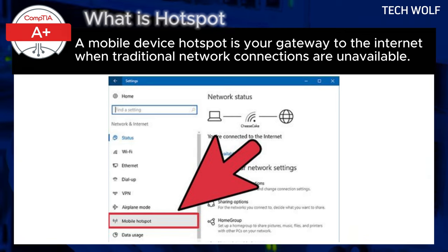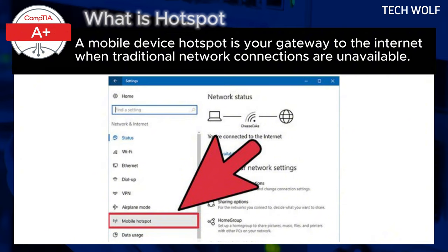Regarding range, the range of your hotspot can vary depending on factors like your phone's signal strength and the environment. For multiple devices, you can typically connect multiple devices to your hotspot at once, allowing you to share your internet connection with others.